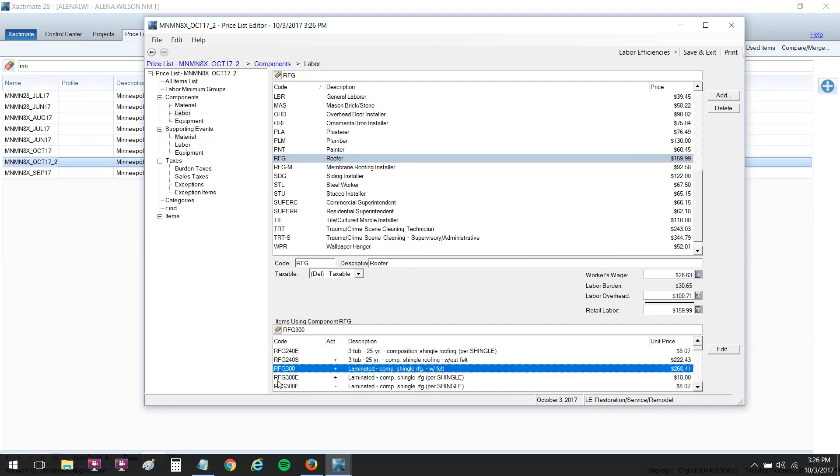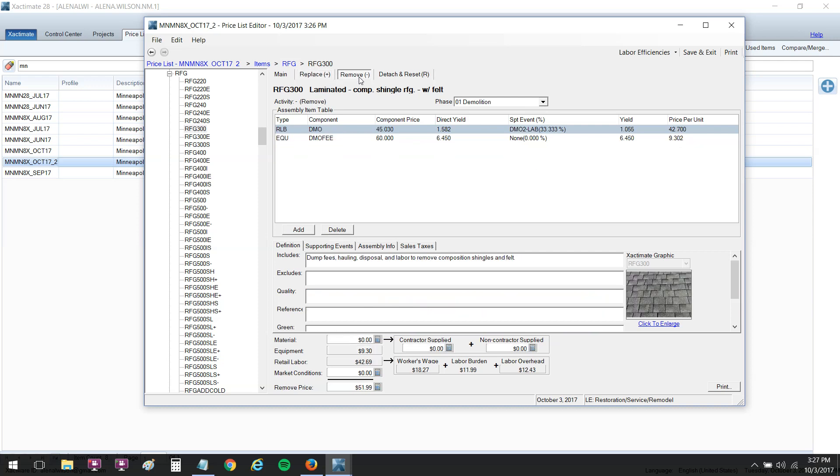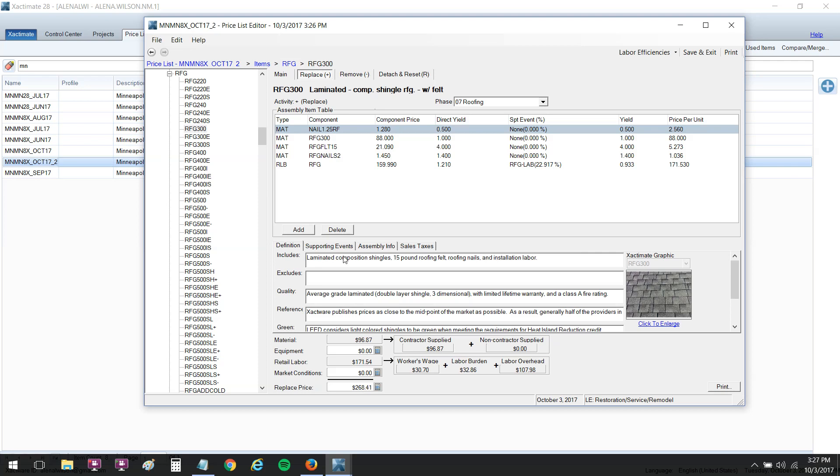I'm going to go to the line item level down below. I'm going to put in RFG 300 and double click on that to open it up. I'm going to go down to the retail labor here, and you can change the market conditions at this level. If you've ever opened up the pricing on a line item, this will look similar to you. It has the material, equipment, retail labor, and market conditions. You've also got the replace and remove up above, so pay attention to that. For the replacement pricing, I wanted to add $20 for the market conditions because the labor rates have risen $20.